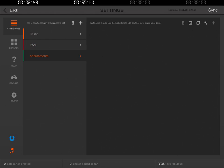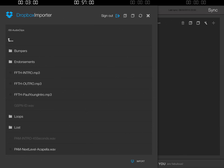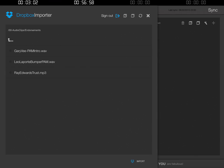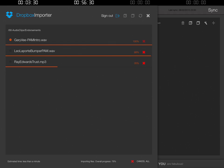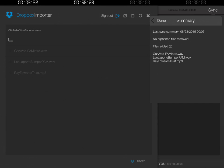Now if we click Endorsements, we see there are no files — we need to go get some. To do that we're going to click the blue Dropbox icon on the bottom left. We're going to navigate to the Endorsements folder and we have three different endorsements here: one from Gary Vaynerchuk, one from Leo Laporte, and one from Ray Edwards. Now at the bottom right of this window we're going to click the Import button.